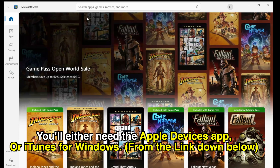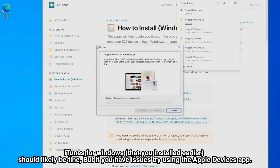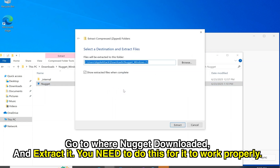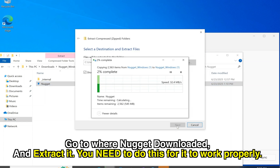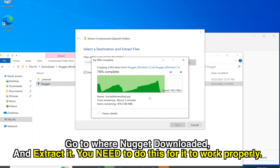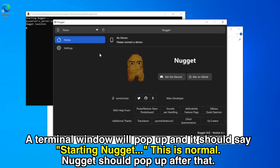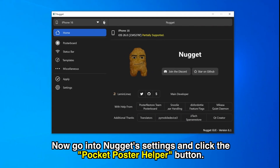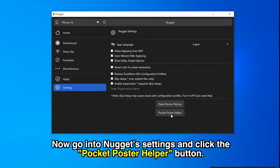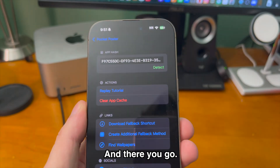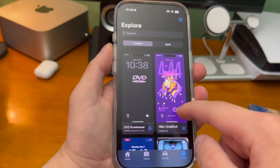On Windows, you'll need the Apple Devices app or iTunes — we already installed iTunes, so we're good as long as it's not the Microsoft Store version. Download Nugget for Windows, extract the ZIP, and double-click to open it. If a pop-up appears, click More Info then Run Anyway. A terminal window will say 'Starting Nugget' — that's normal. Plug in your device, then under Settings click the Pocket Poster Helper button. Open Pocket Poster on your phone, go to Settings, tap Detect, and you're linked.